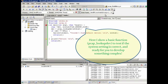And here I use the pcap.h look device to actually test if the system setting is correct and ready for it to develop something complex.